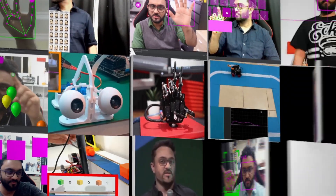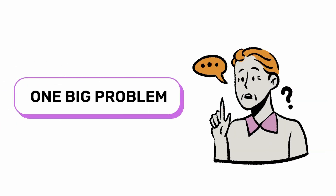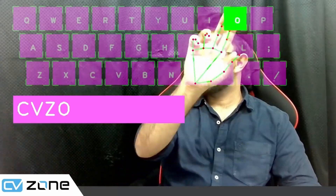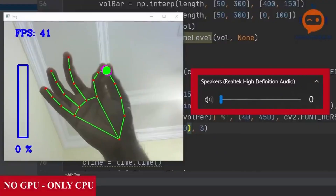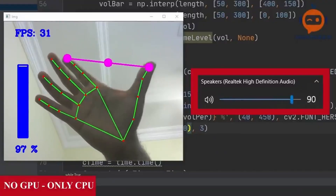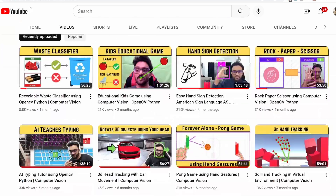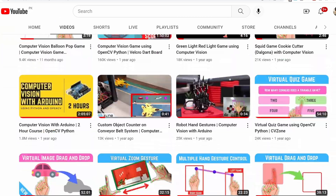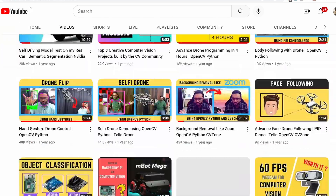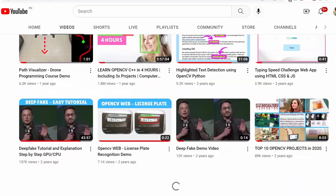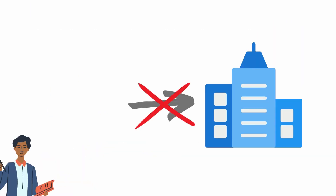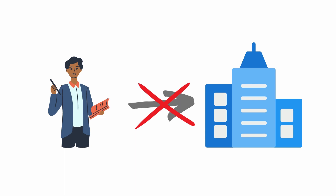I have been working in the computer vision field for the past 9 years and have found one big problem. While it's easy to create computer vision projects, it is very difficult to bring them to the market as final products. Trust me, I have over 100 YouTube tutorials on computer vision with Python, which are excellent to get started,